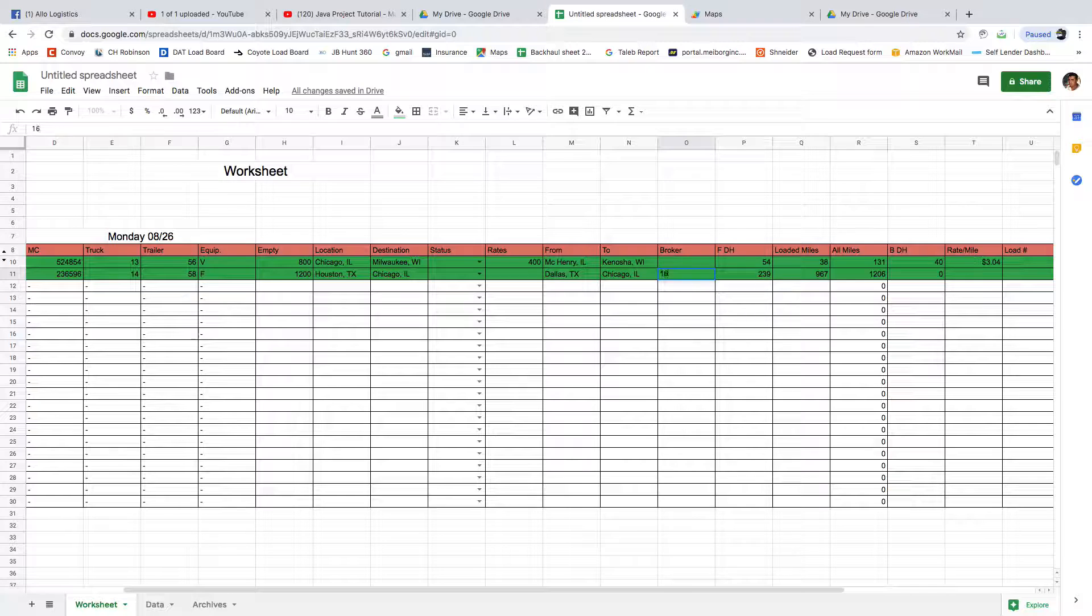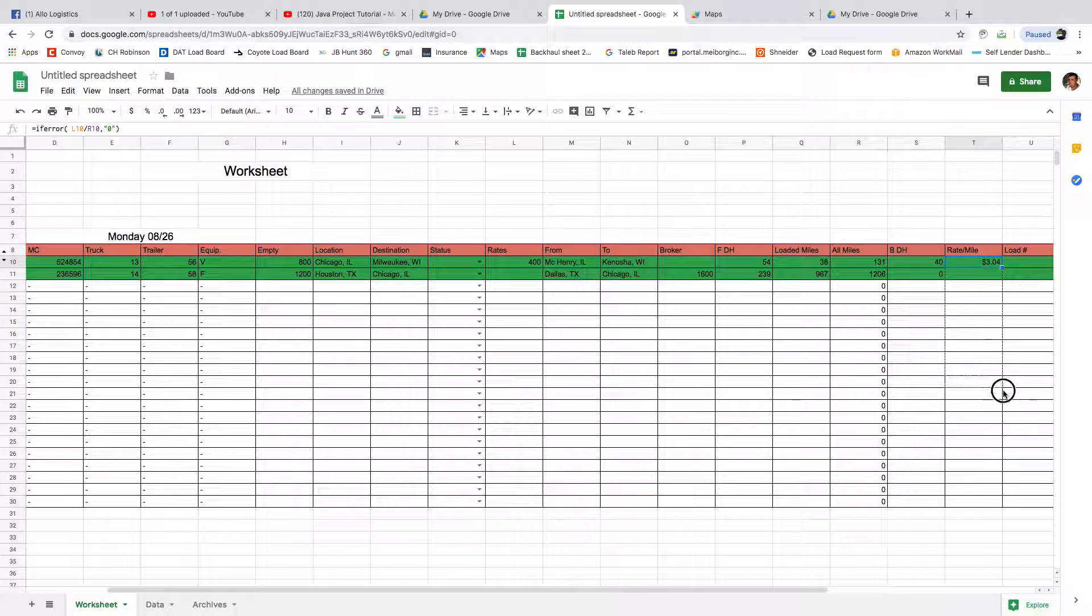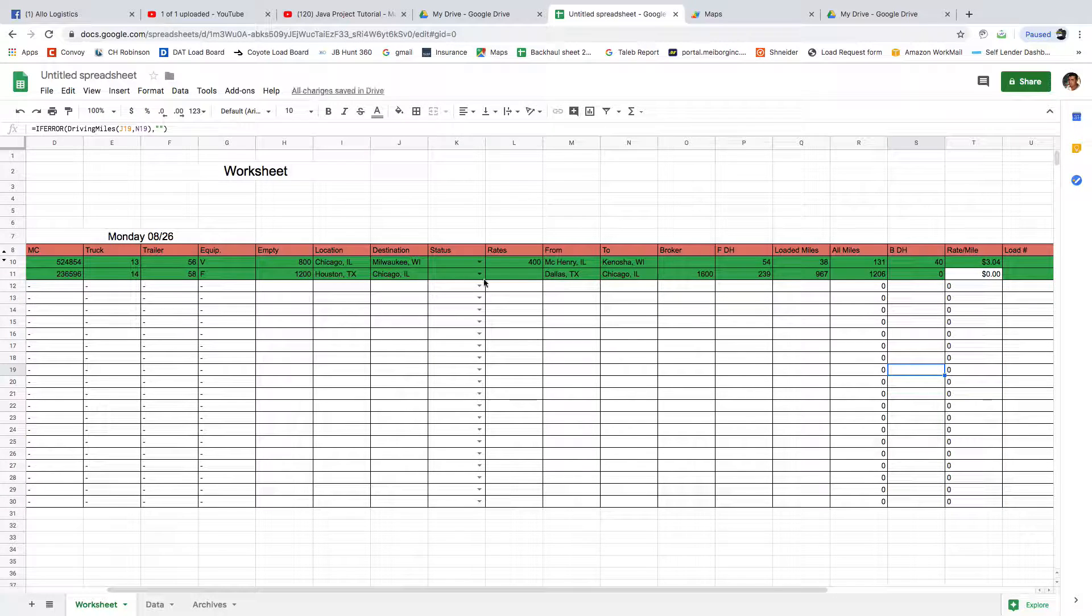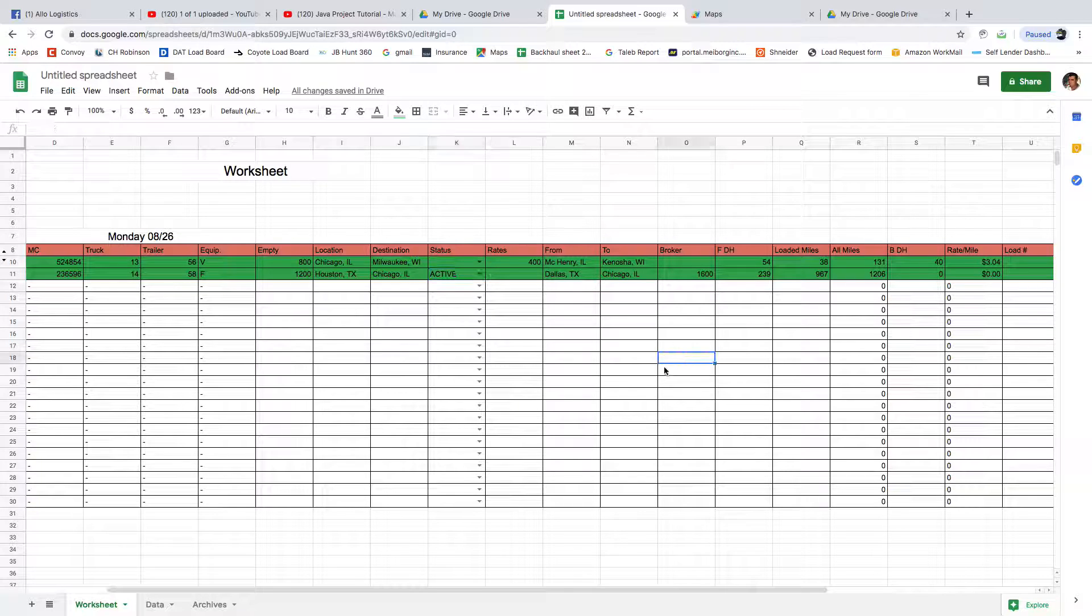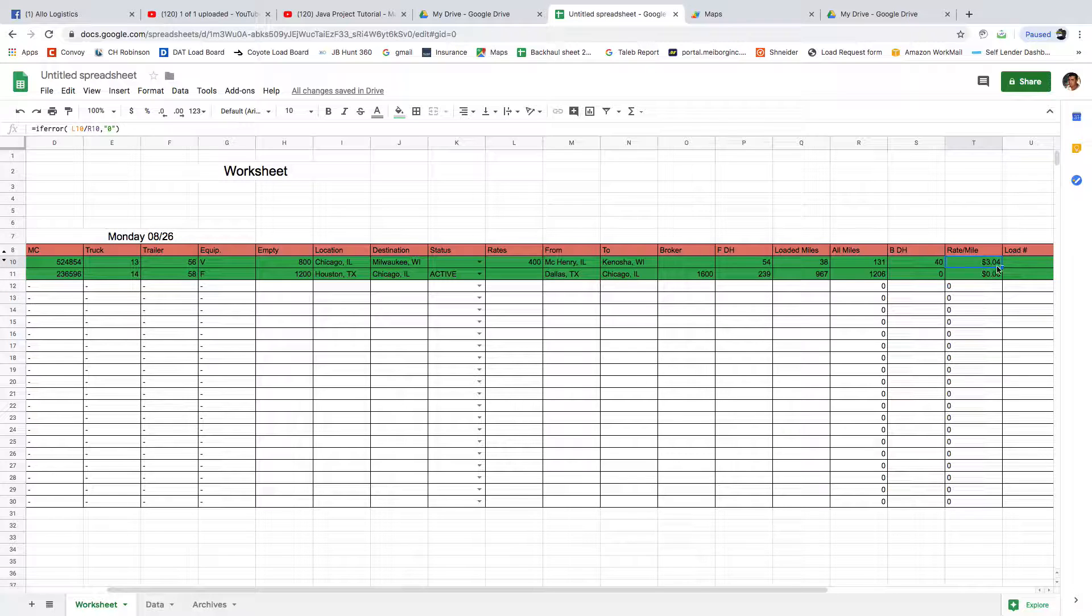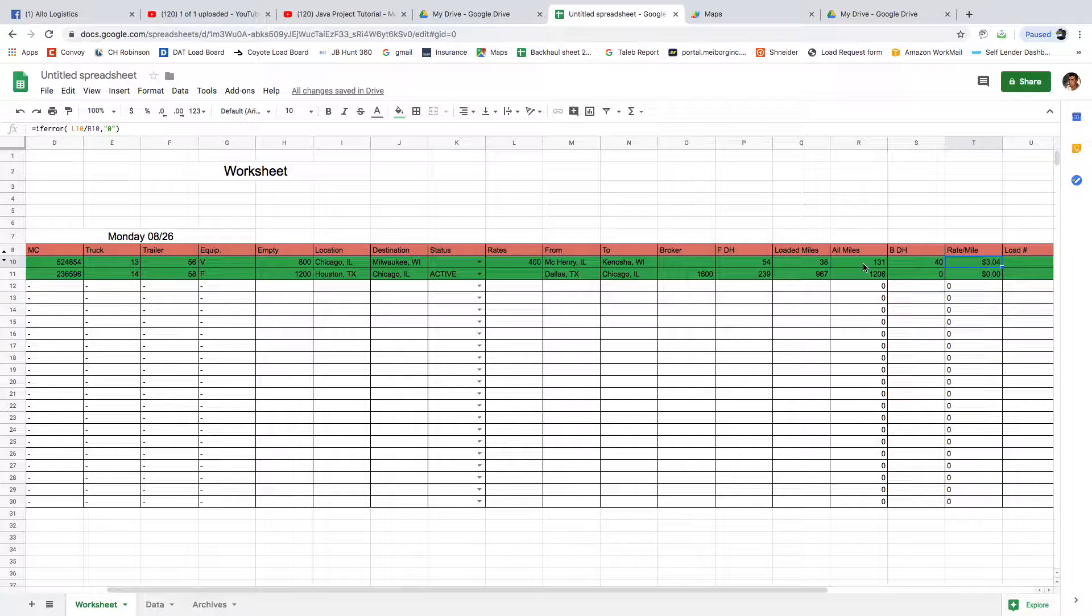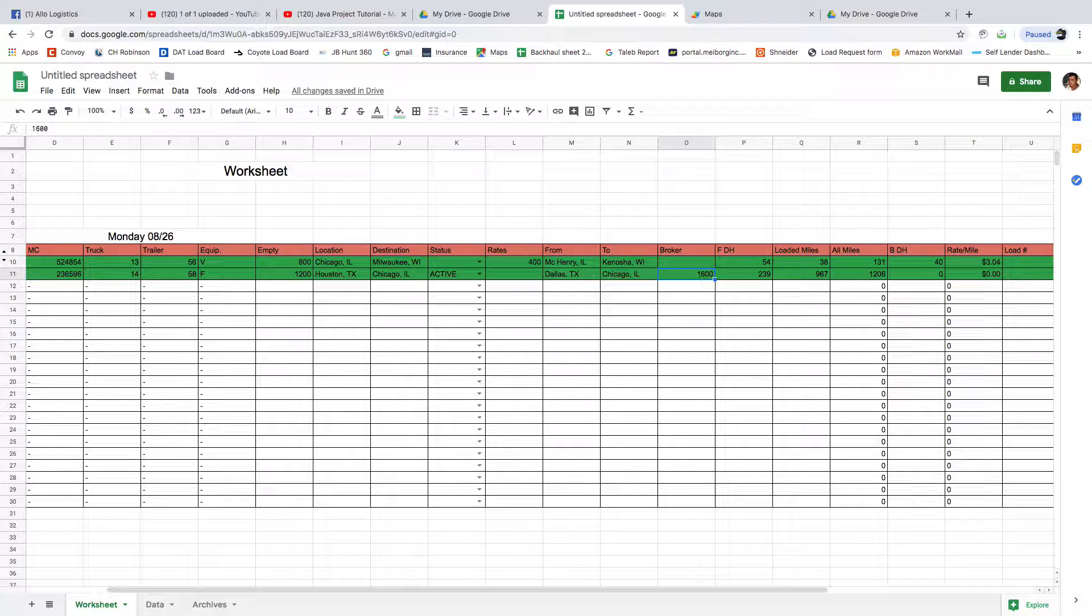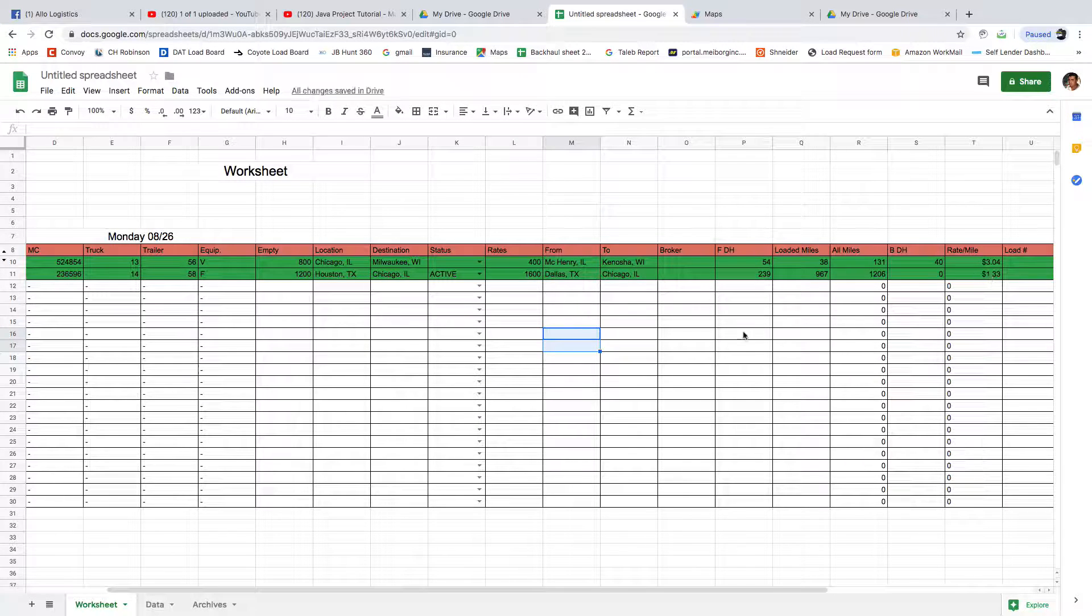Let's see the mileage. Oh, we didn't do it - we forgot to drag these calculations here. There you go. Okay, we did not get something here. Let's see - L10, R10. This should be... oh, sorry, because I put the broker here, that's why. The rate goes here which is $1600, and then we have $1.33.